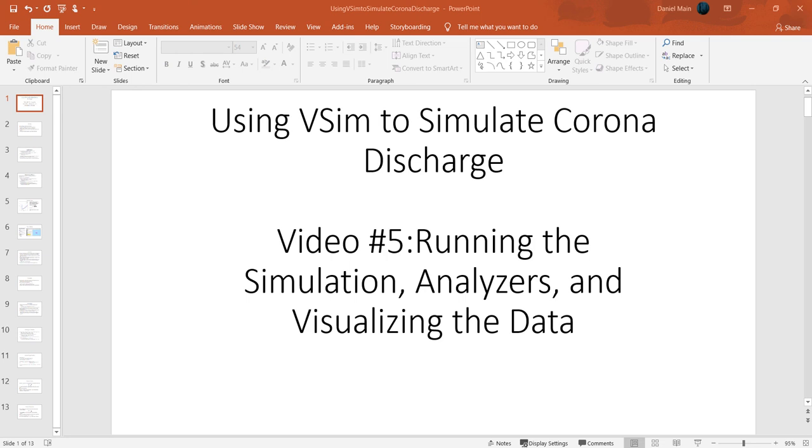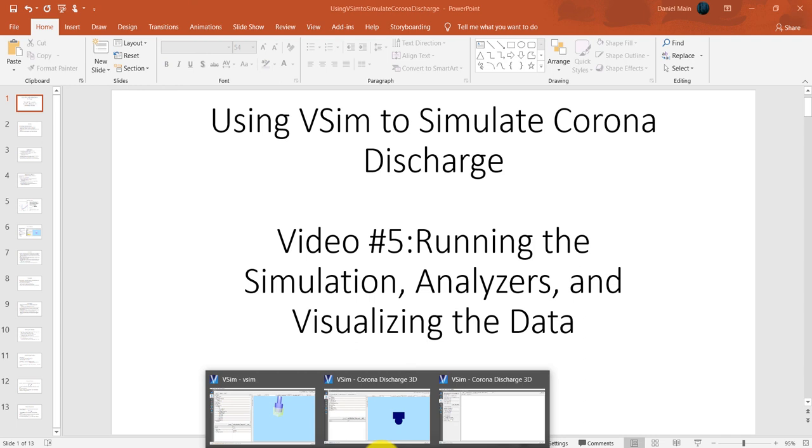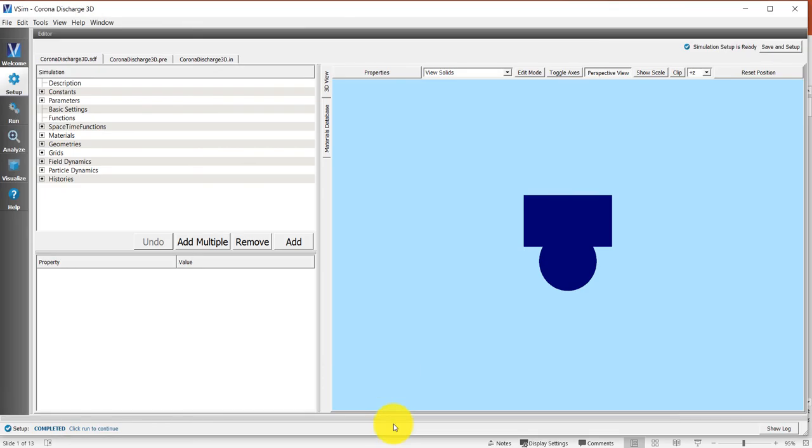This is the last video in this series. So we have gone through the process of setting up this simulation and we are now ready to run it.